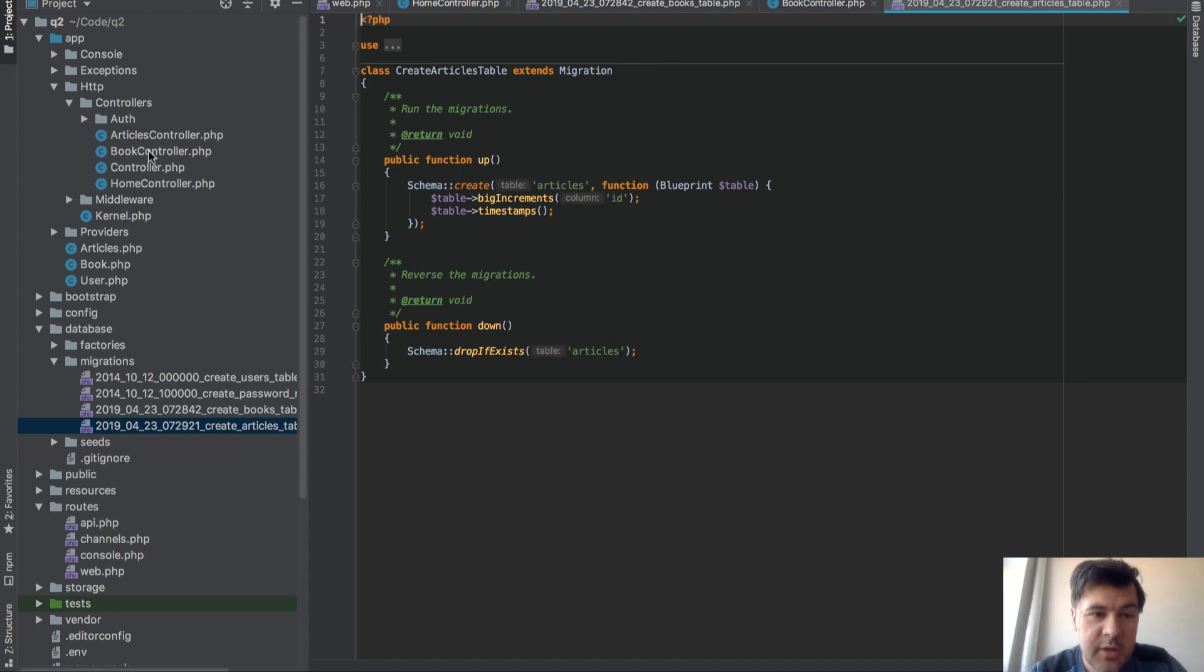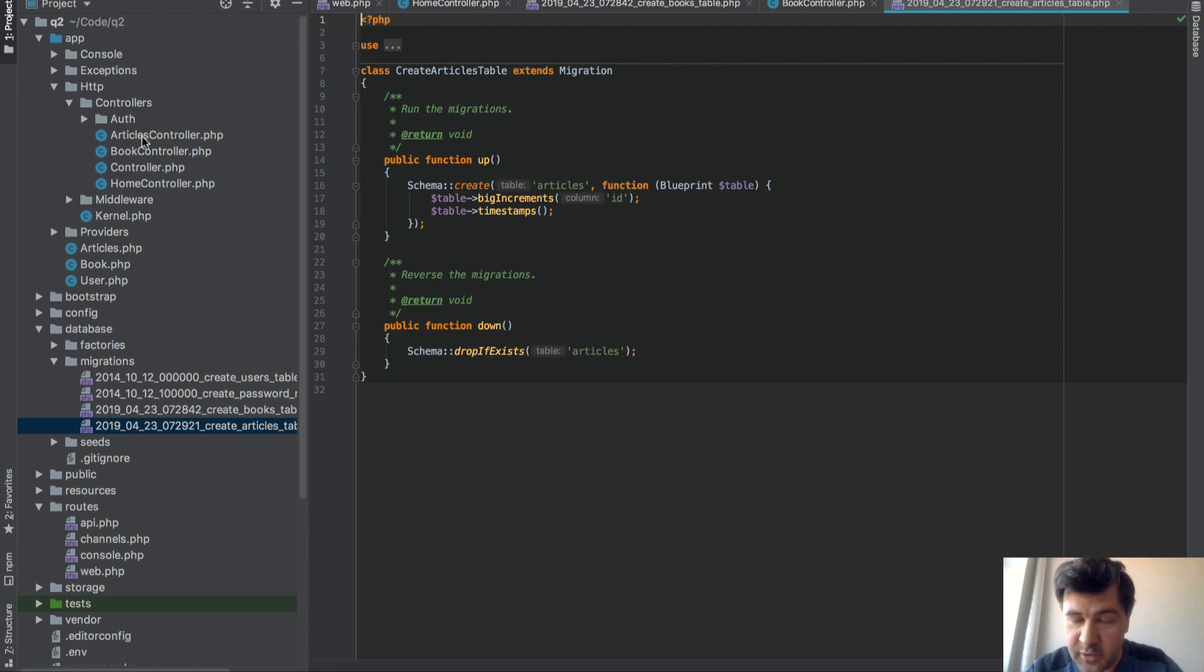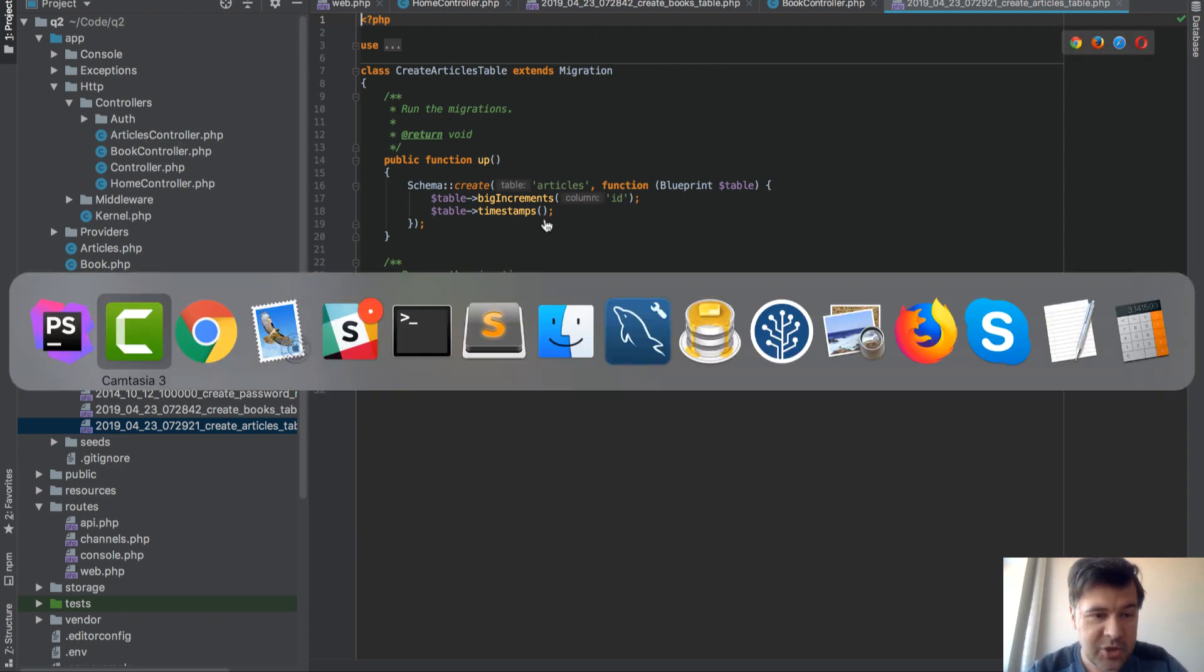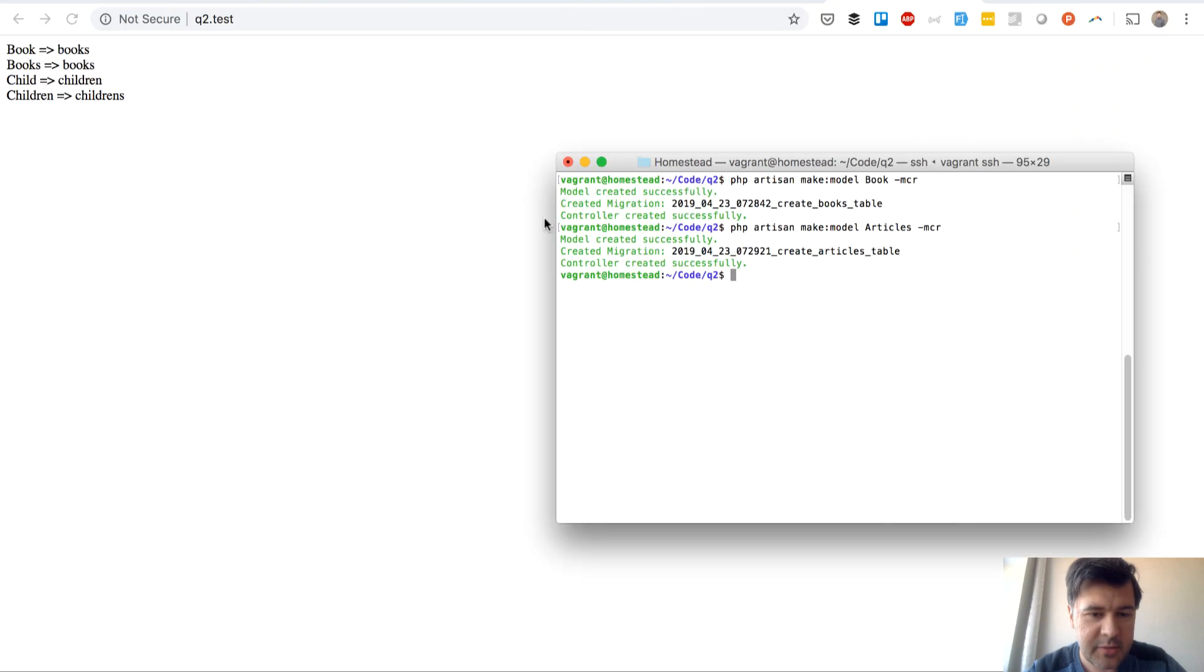So if we pass book, a singular, it creates book controller. But we passed articles as plural, and it creates articles controller. Now the big magic happens if you try to pass plural with irregular verbs like children.